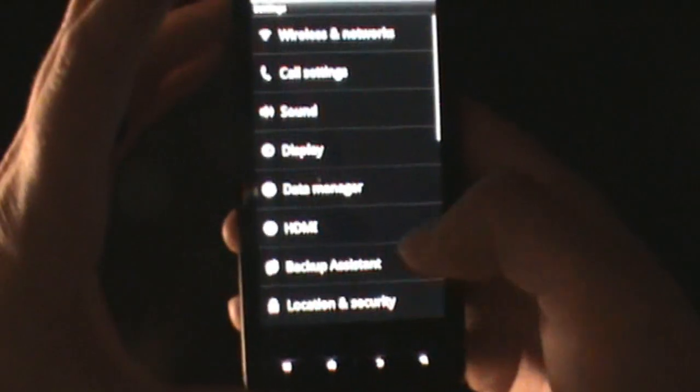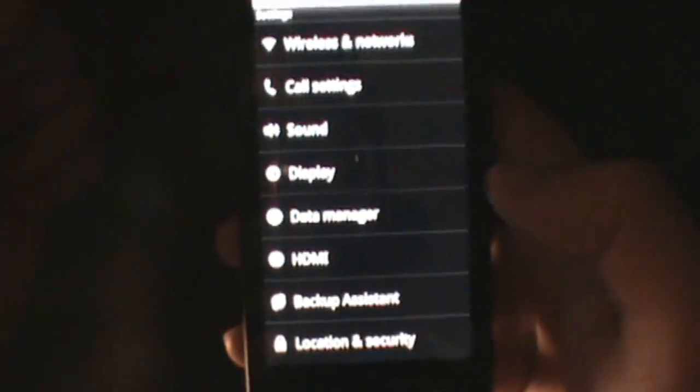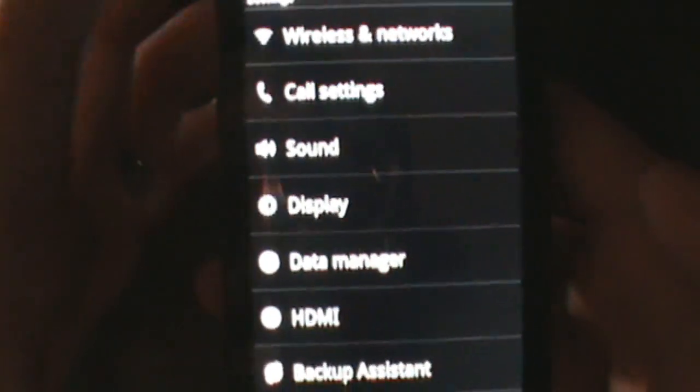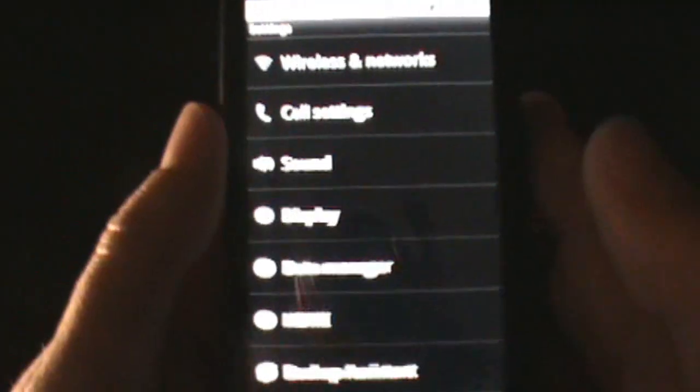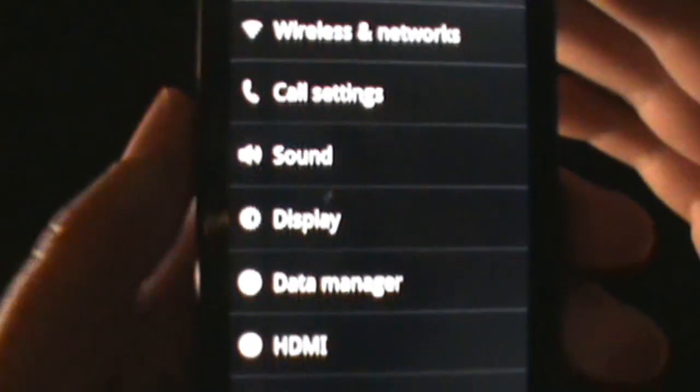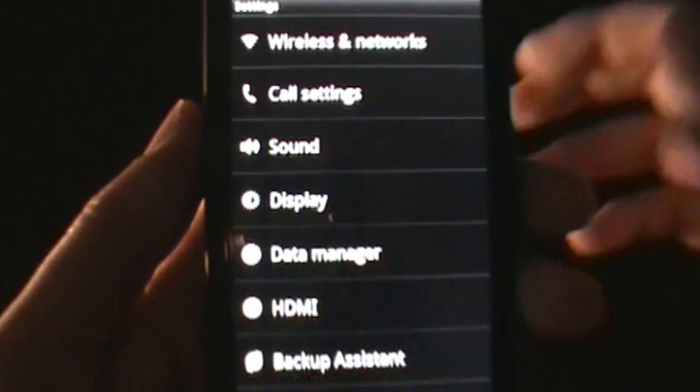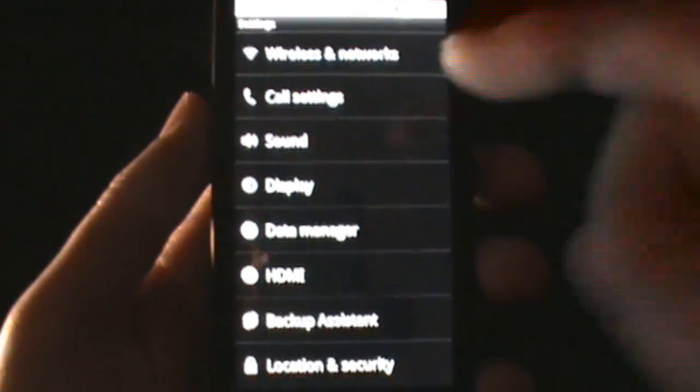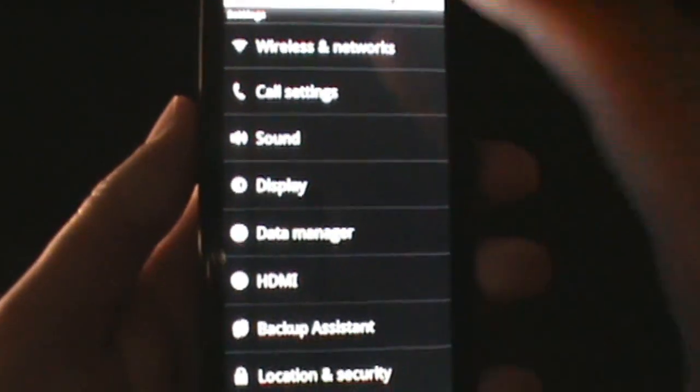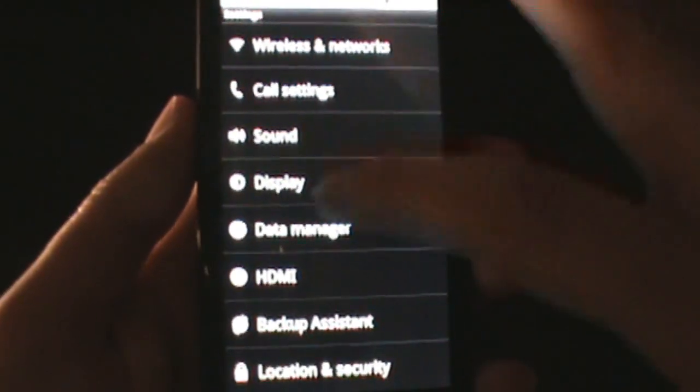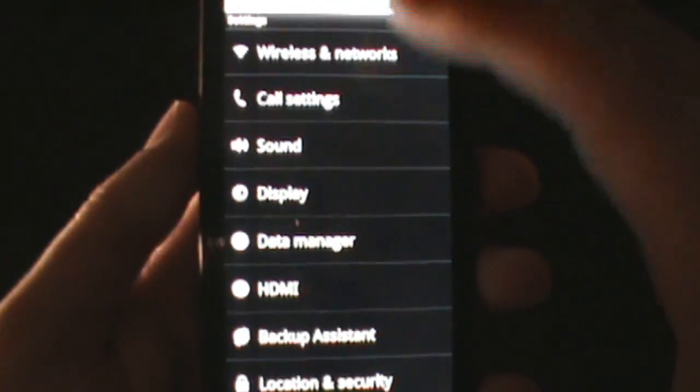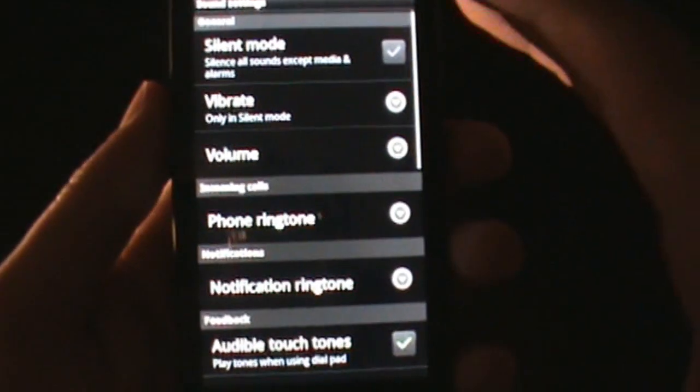We're not going to do a full walkthrough of Froyo because it's been done a hundred times on all these different devices. The Droid X just happened to be one of the last ones to get it. But I did want to show you a couple things.